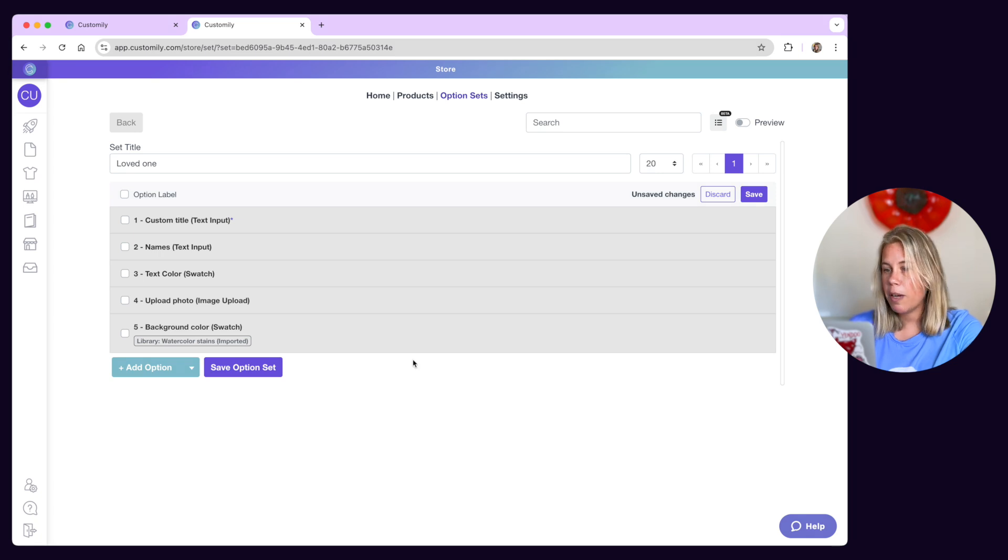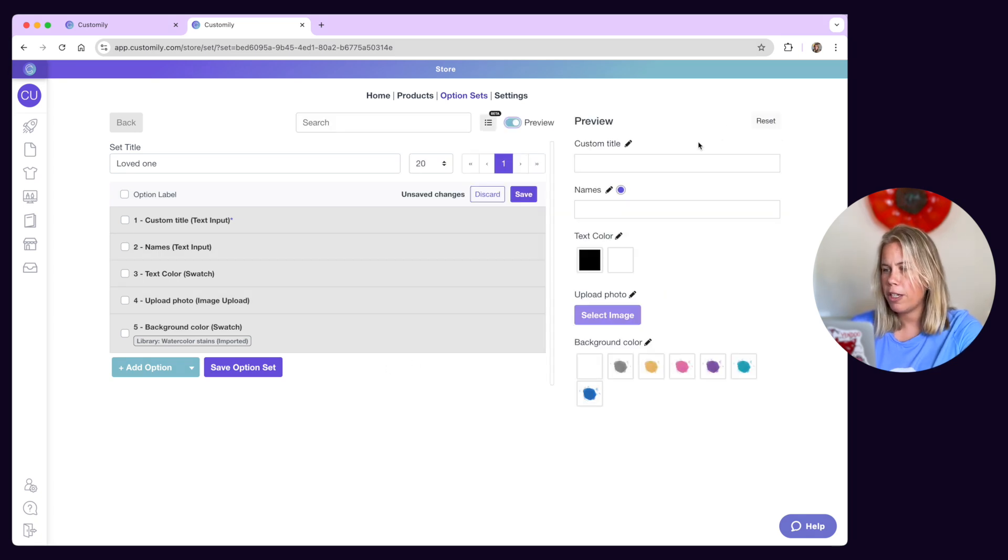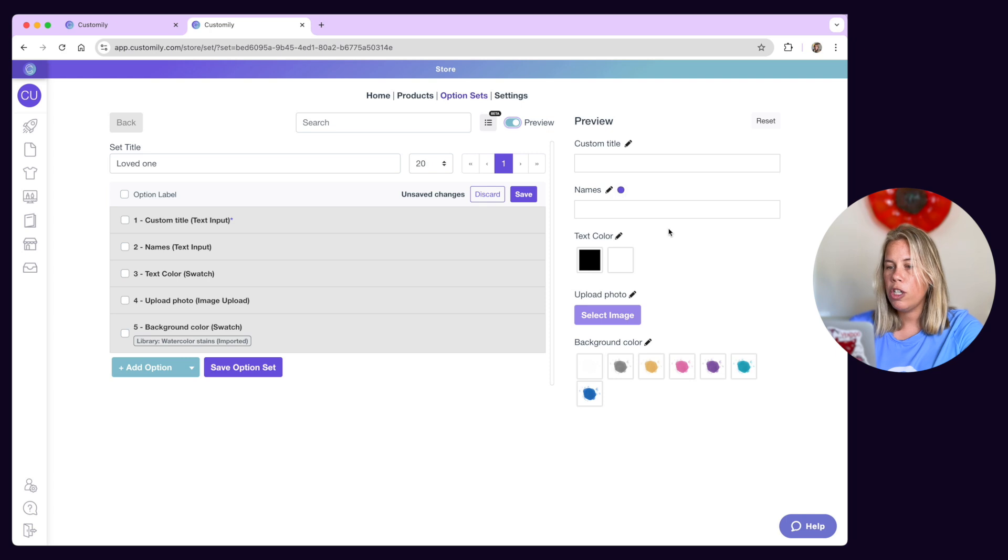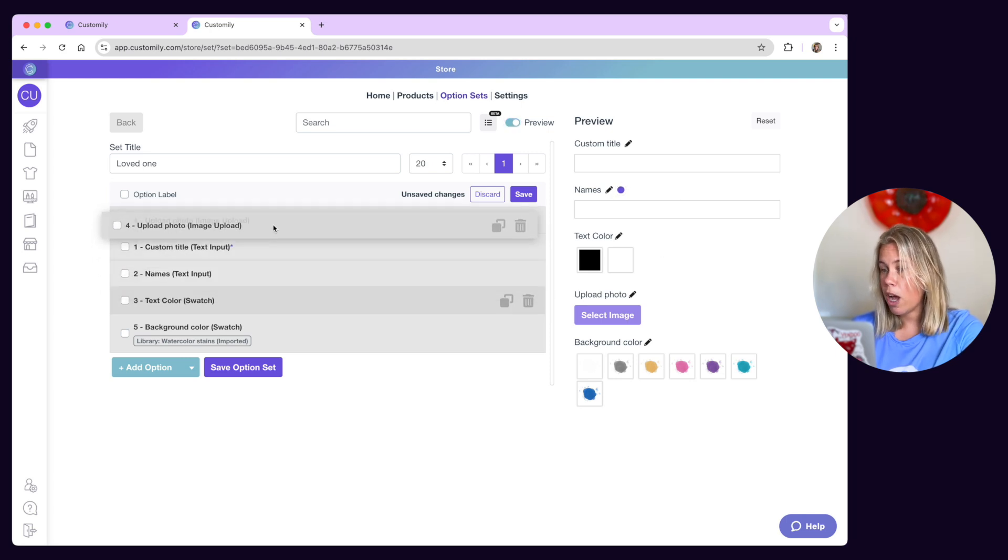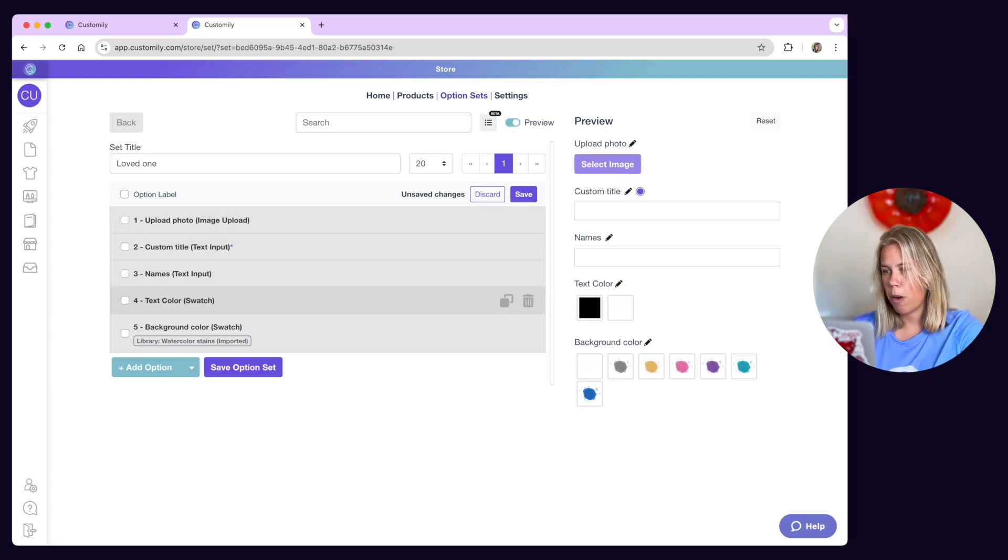You can preview all the changes you make to the options by toggling the preview button on top of the screen. This will show you how customers will see your options on your storefront.